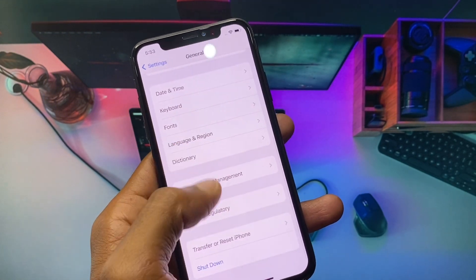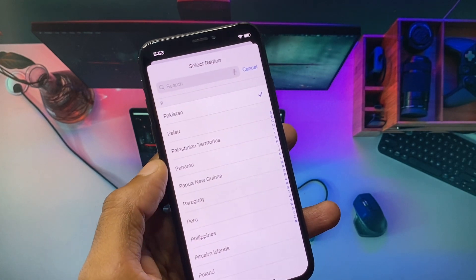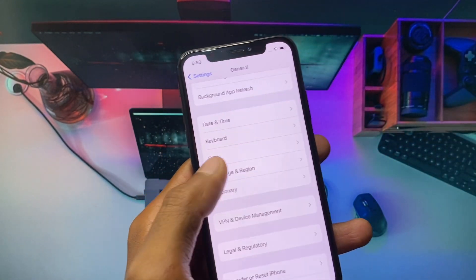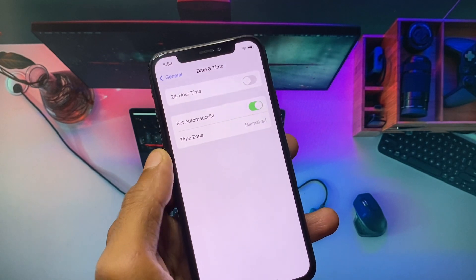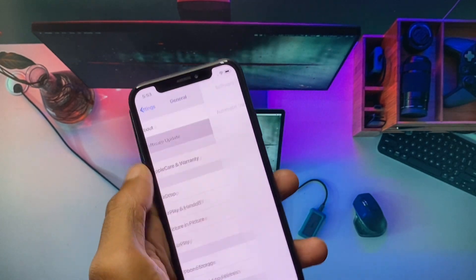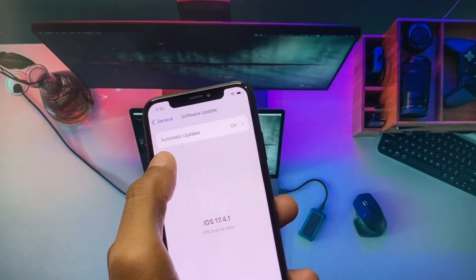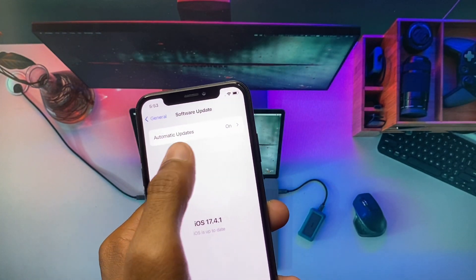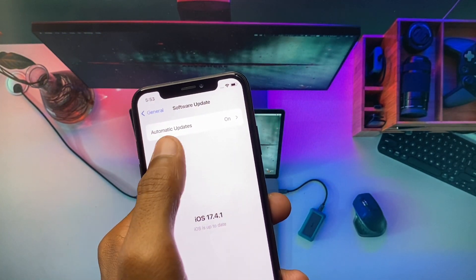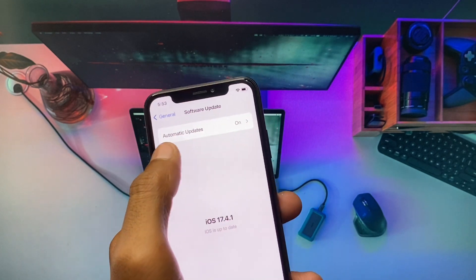After disconnecting the VPN, reset your network settings from here. Then go back, select your region according to your country, set your date and time to automatic, and finally update your iPhone to the latest iOS version. From here you will also see beta updates — you can simply download and install beta updates directly from here.